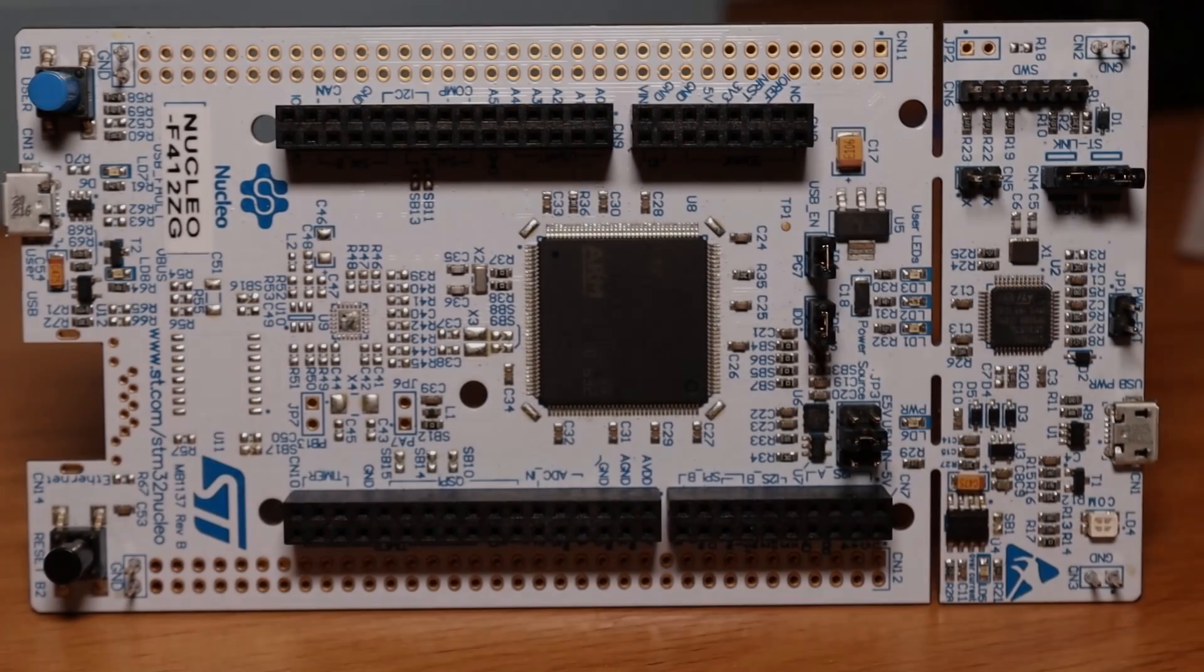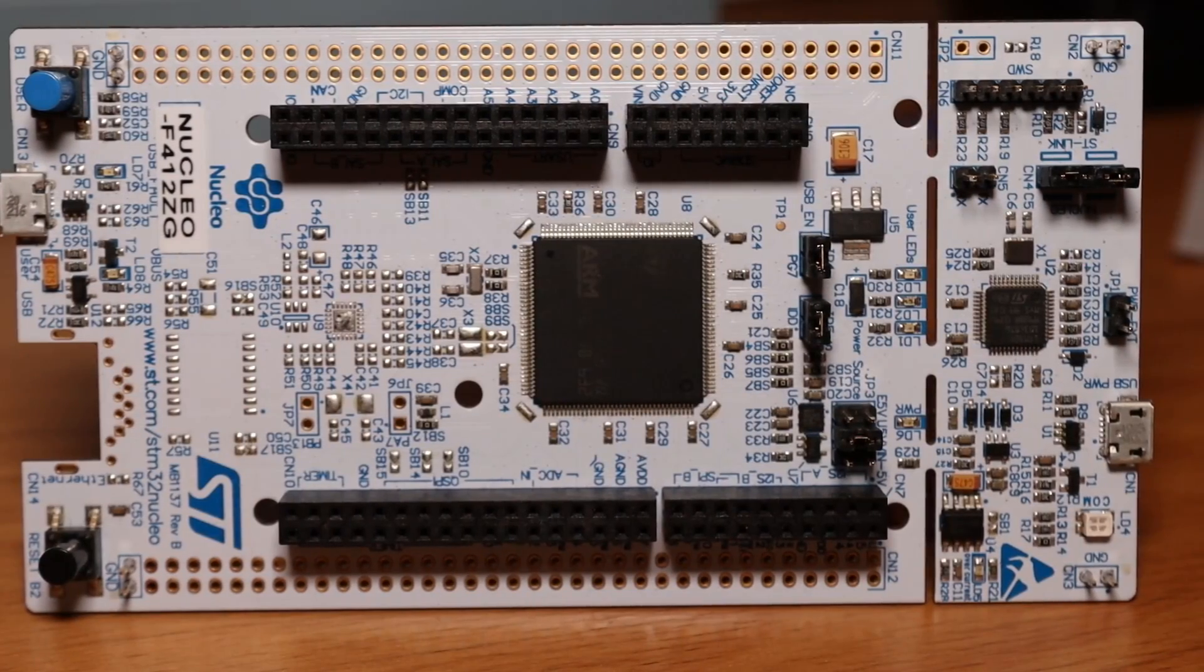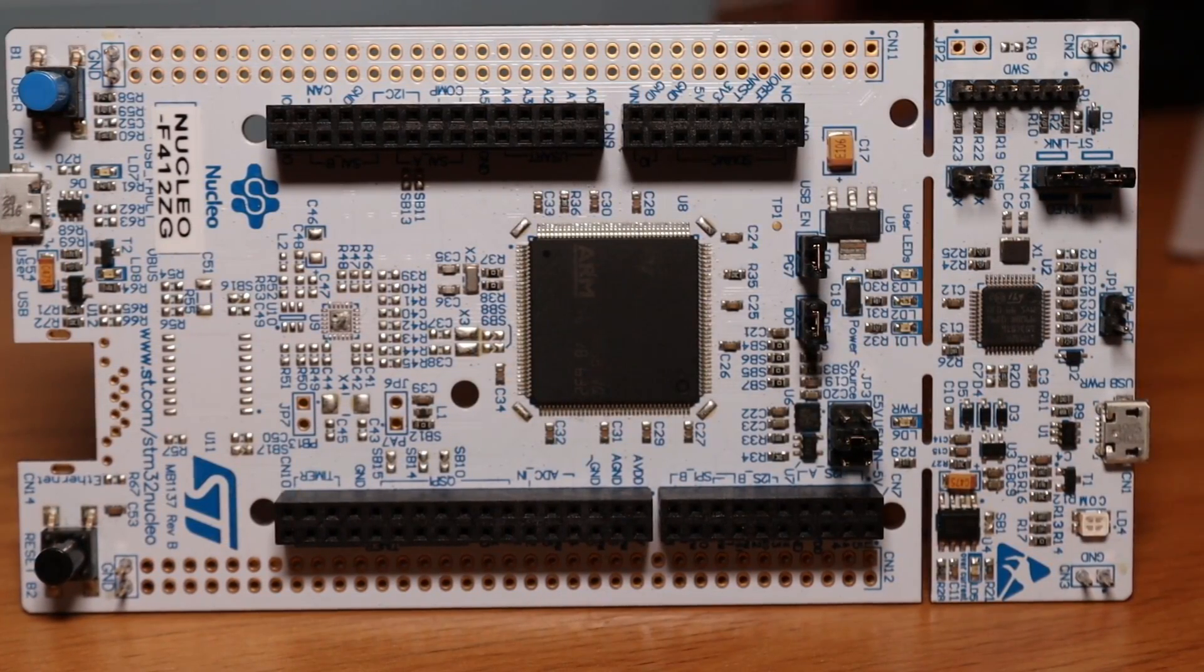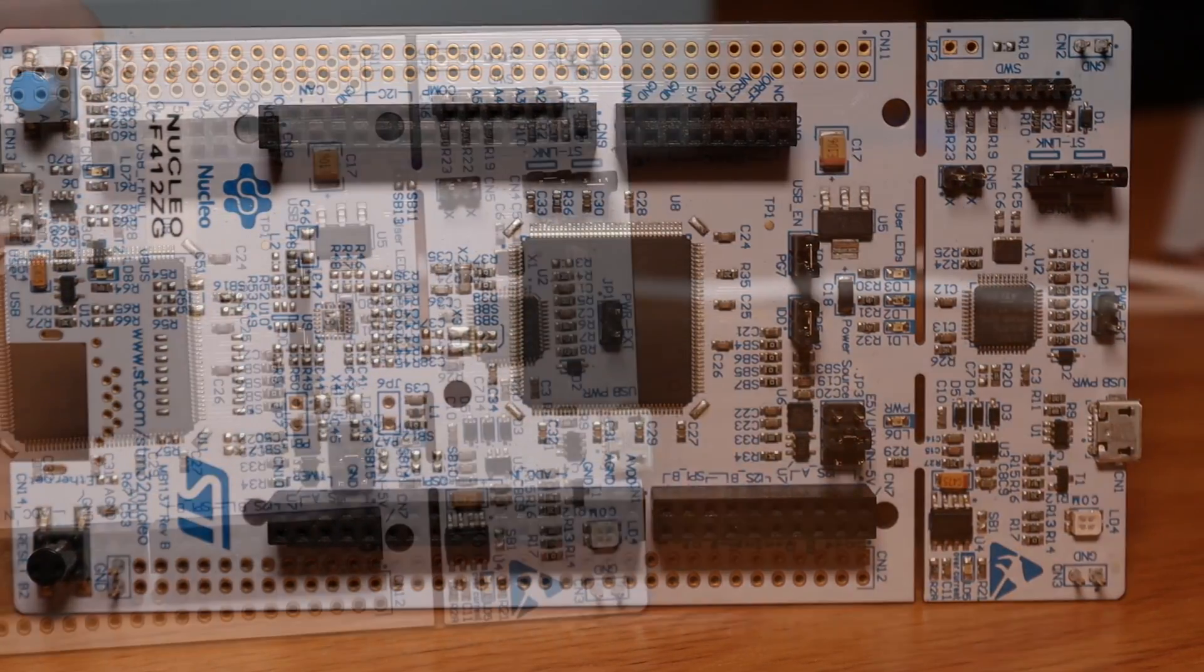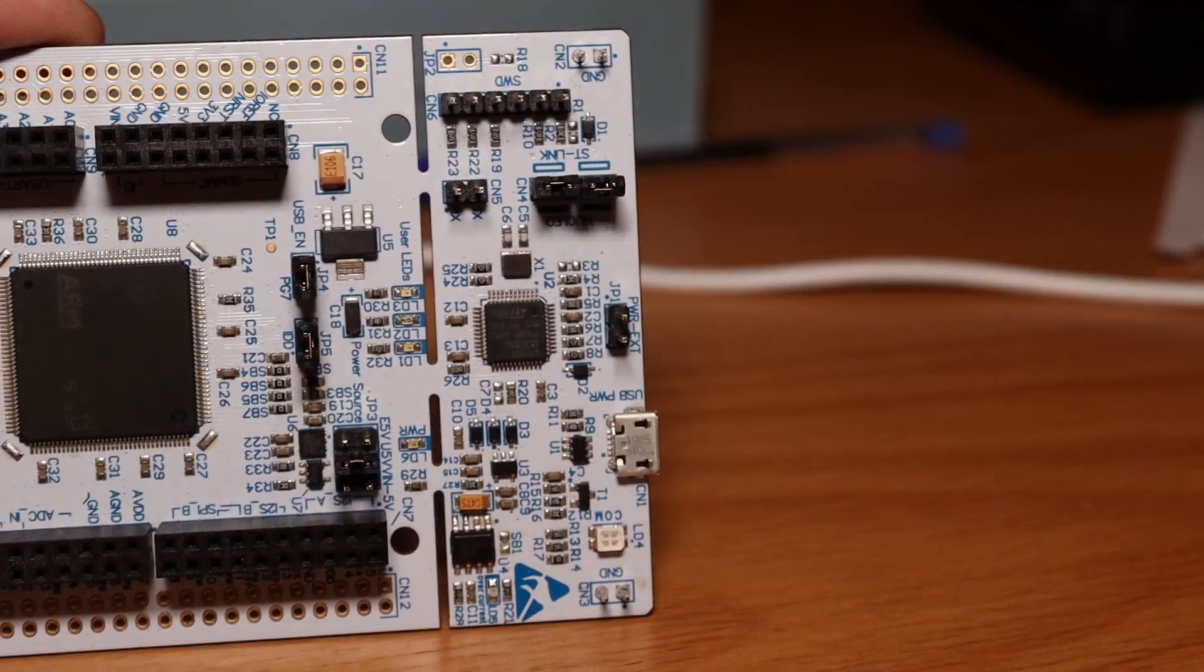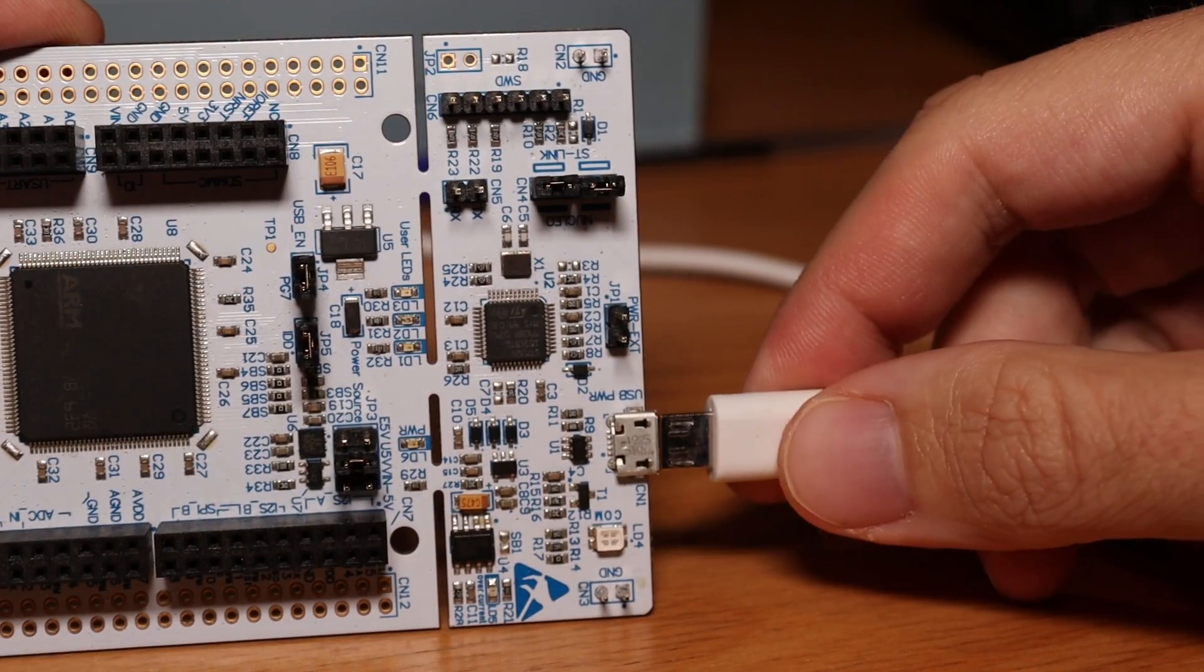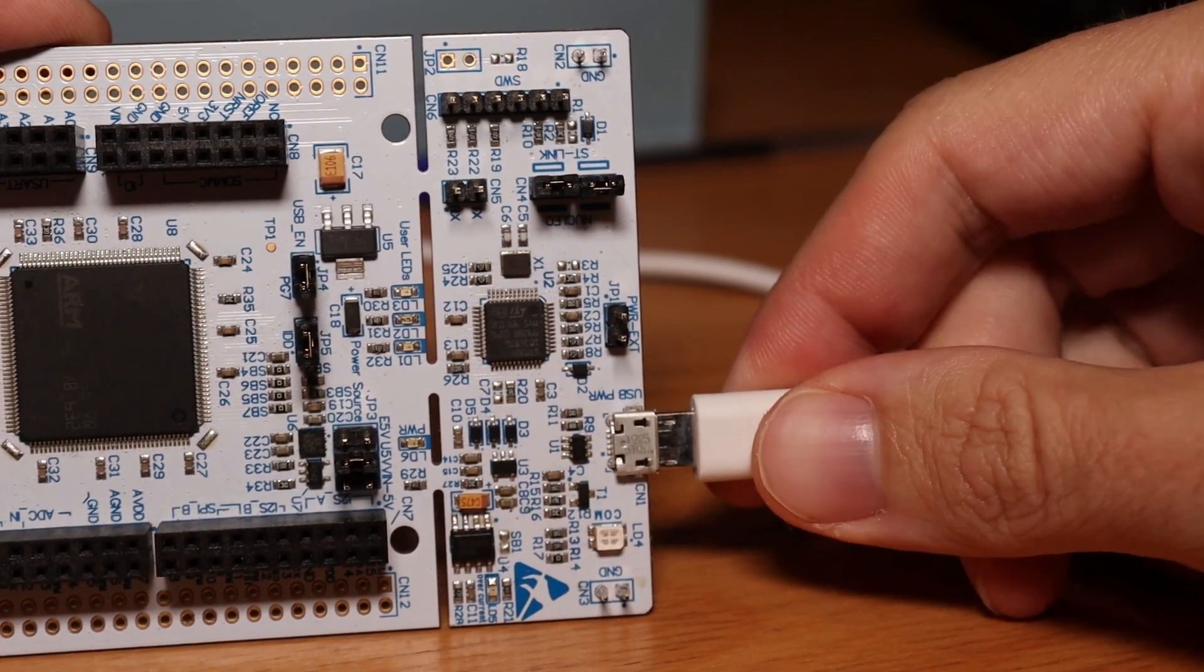Hey, what's up? After the last two videos where I used ChatGPT to program an Arduino and an ESP32, go check them out if you haven't.